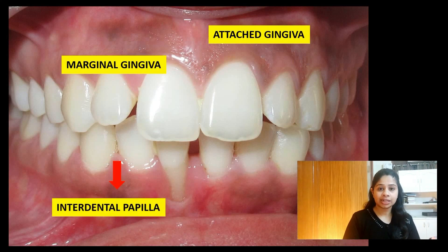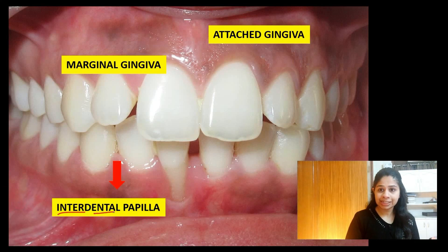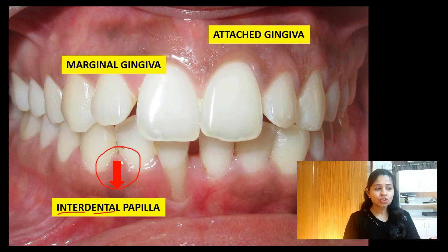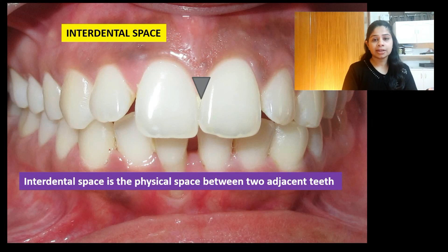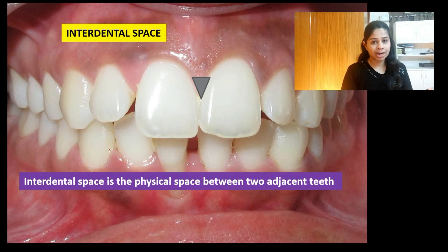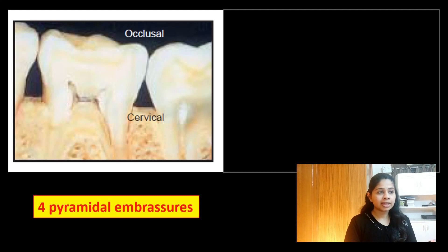As the term suggests, 'interdental' means the papilla or the gingiva which is present in the interdental area or enclosed in the interdental space. When we say interdental space or interproximal area, we state it as a physical space which is present between two adjacent teeth. Now if we try and imagine a three-dimensional aspect of this interdental space...